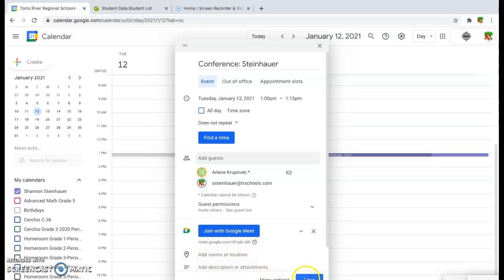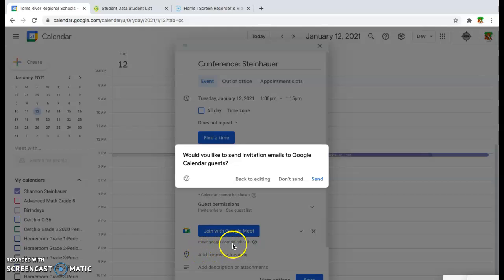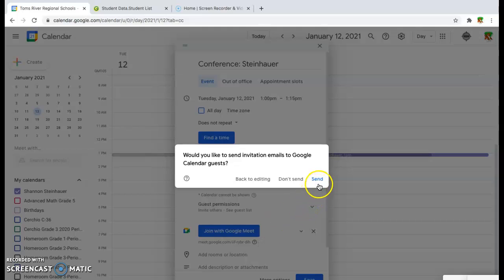You're going to hit save, and it's going to come up with a message that says, do you want to send an invitation? You have an option here. You can either copy and paste this Meet link into a separate email if you wanted to type your own notes, or you can just hit send.